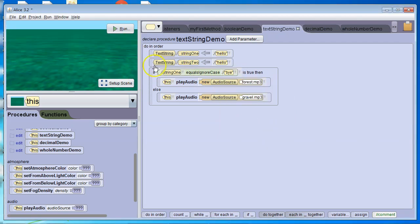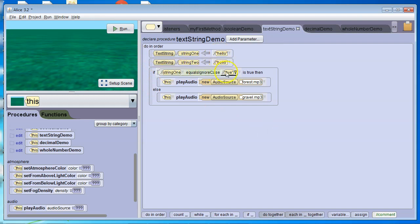This is false. Because string1 currently equals hello. And that does not equal the string by.